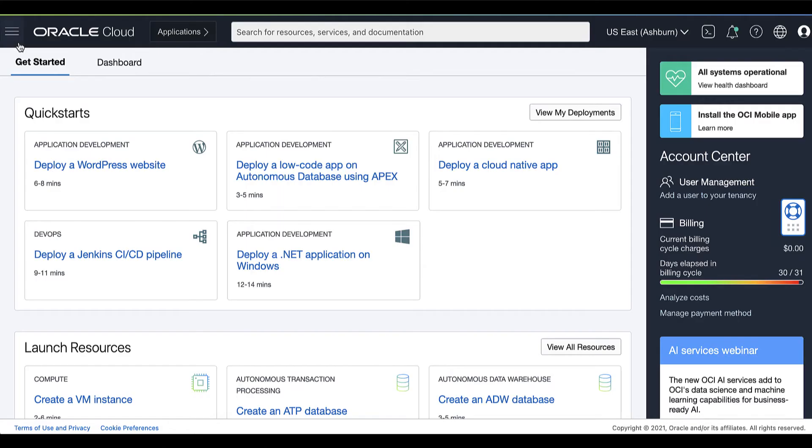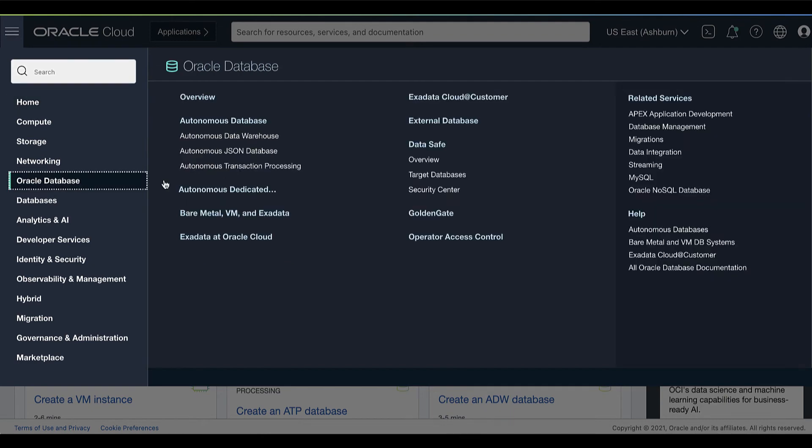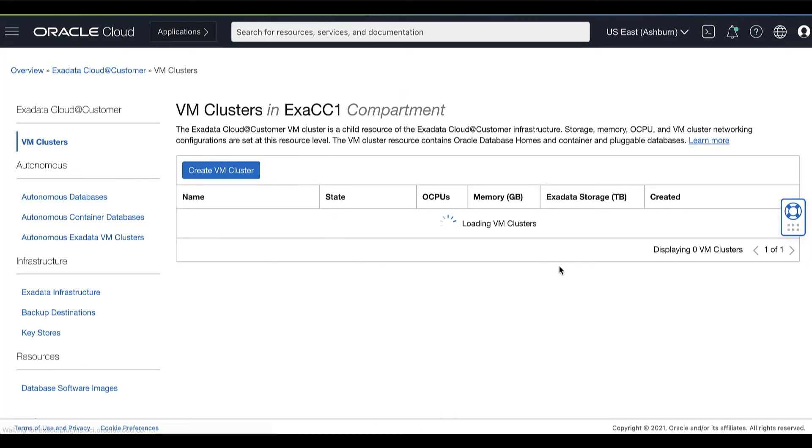Now, let's begin. On your Oracle Cloud Console, under the Oracle Database, click Exadata Cloud at Customer.